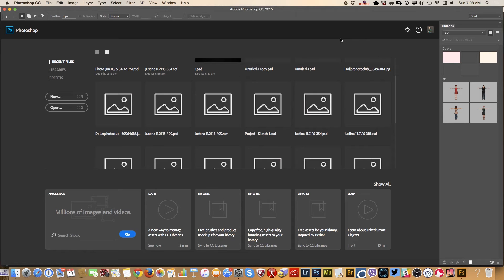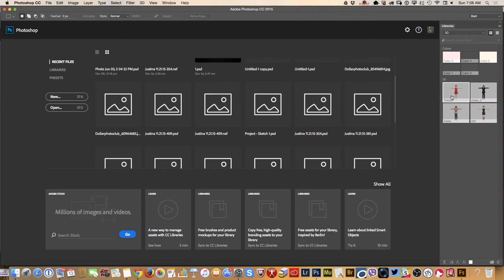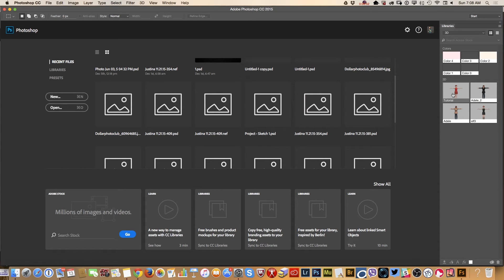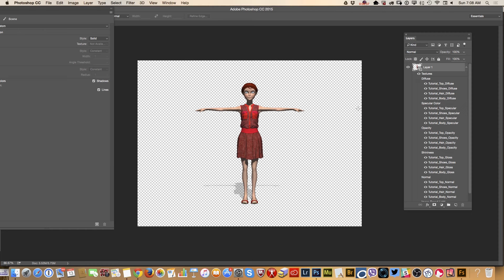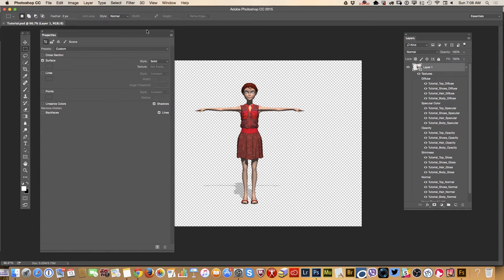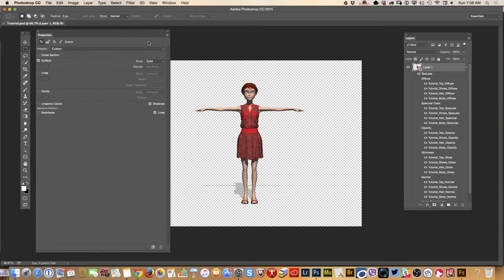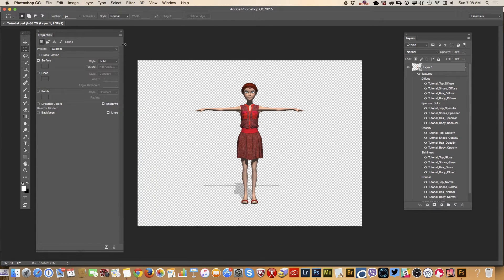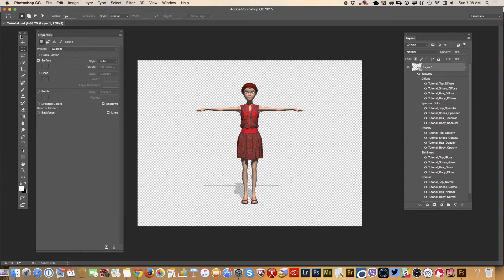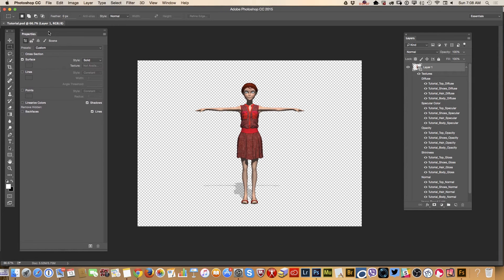I saved my character I created in Fuse to my 3D library and now I have option just click on it. And I have opened my 3D character I created using Adobe Fuse in my Adobe Photoshop CC. What I would like to do,